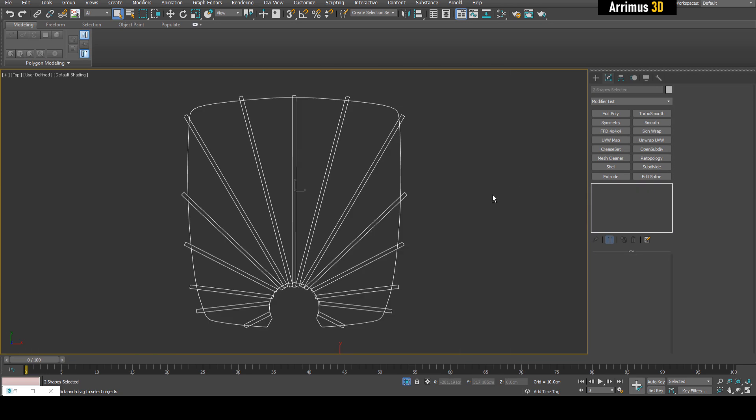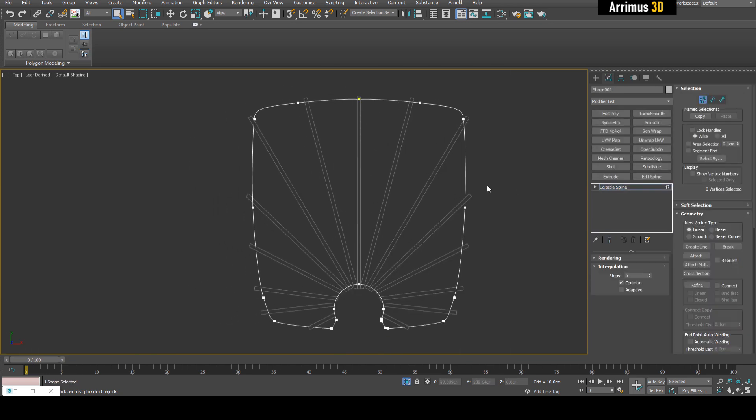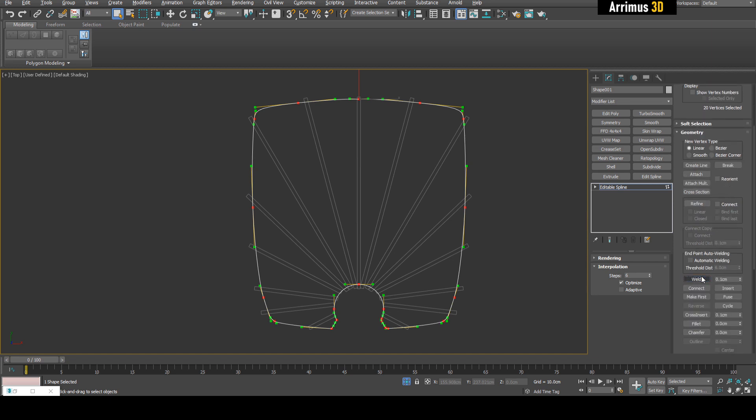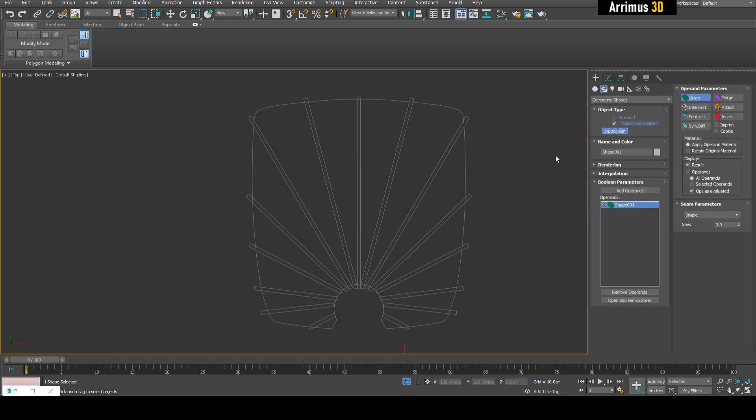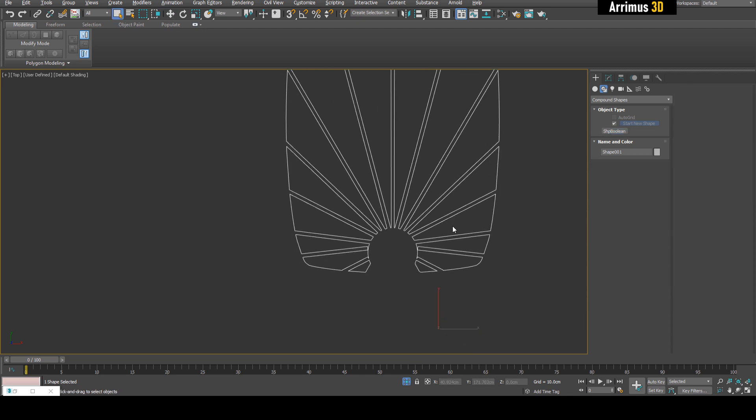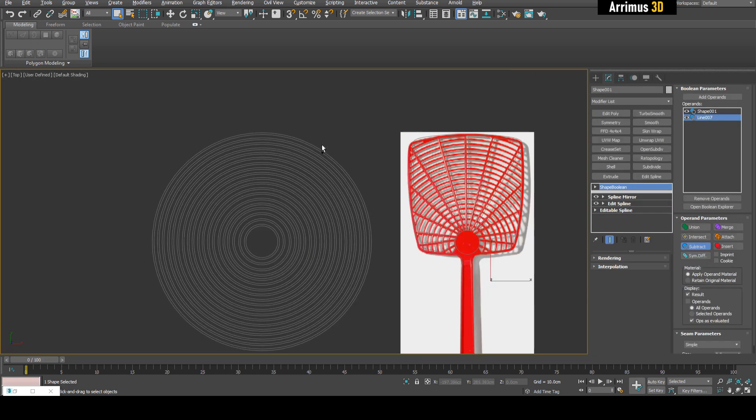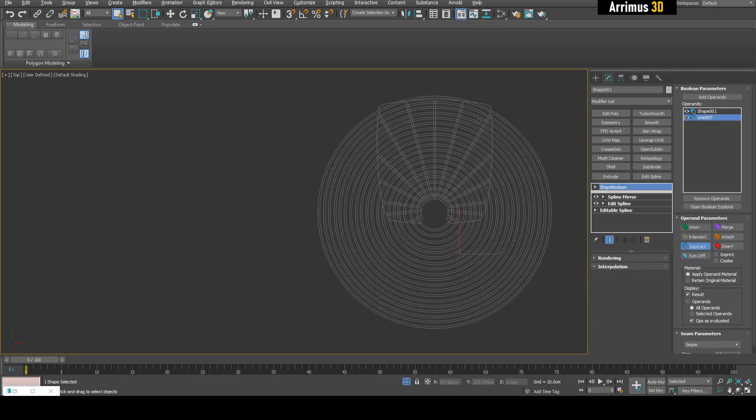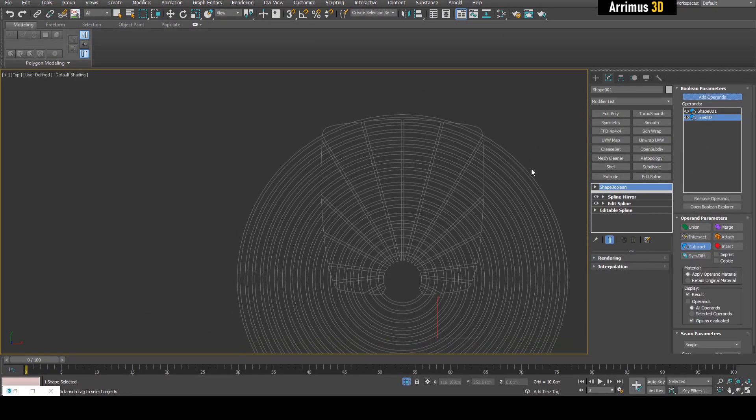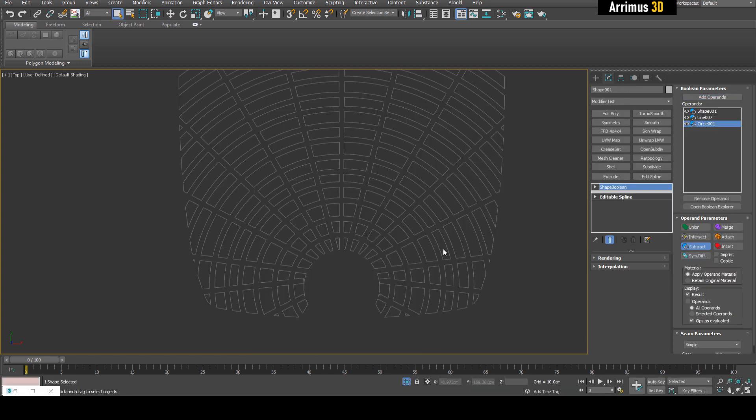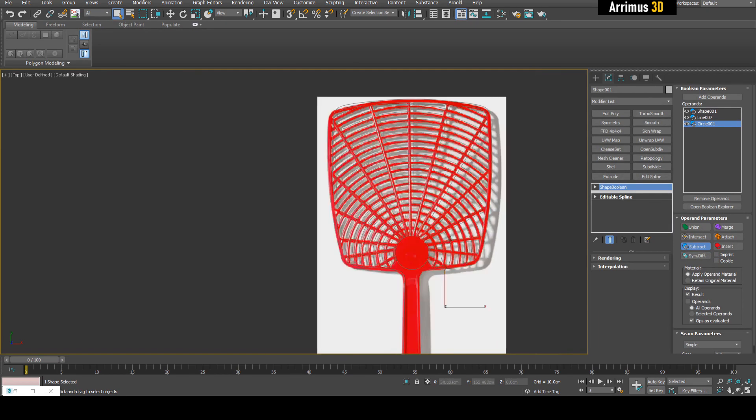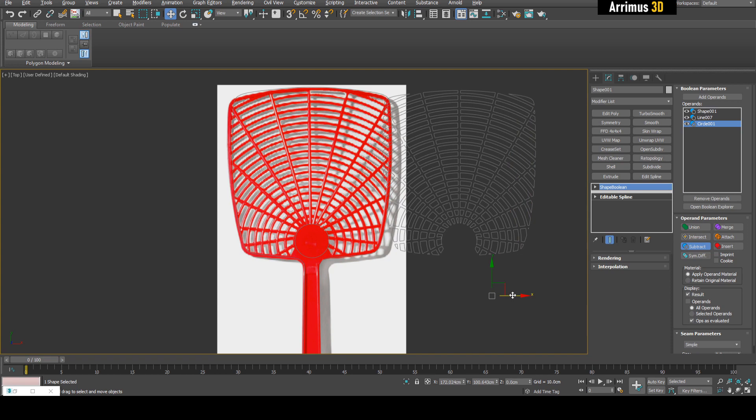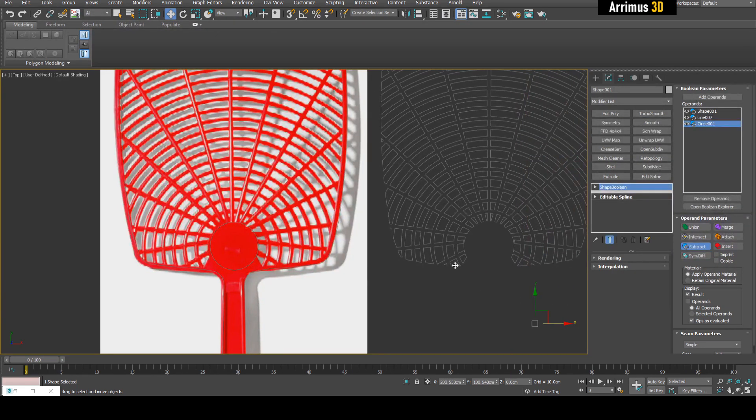This time, instead of doing the booleans here, I'm going to select this and detach it. It's now a separate object. I'm going to isolate these and Ctrl-A and weld, just in case. This time, instead of booleans, we're going to use a special compound object under the spline section called Shape Boolean. Set to Subtract, add operands, and add this. Now we've got this. Let's do the same for this as well. Move it back to zero and add this. There we go. Now we have all these complex details.